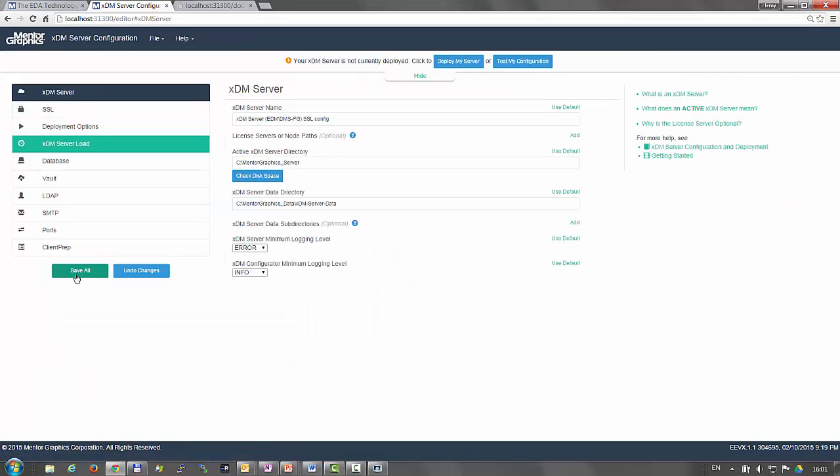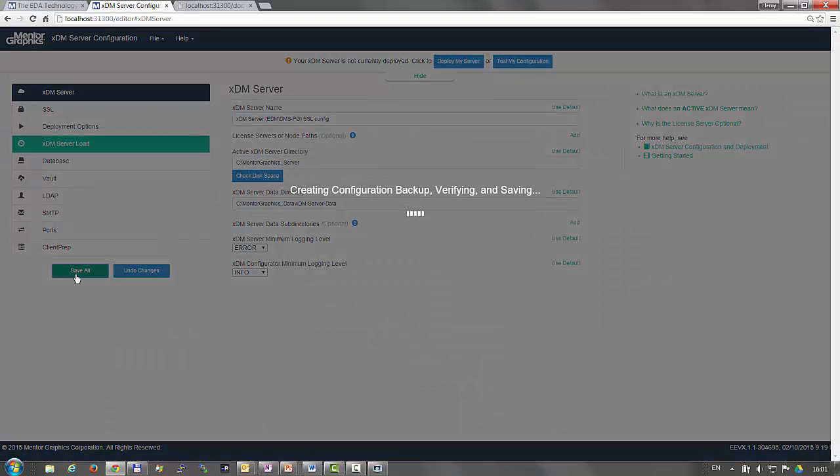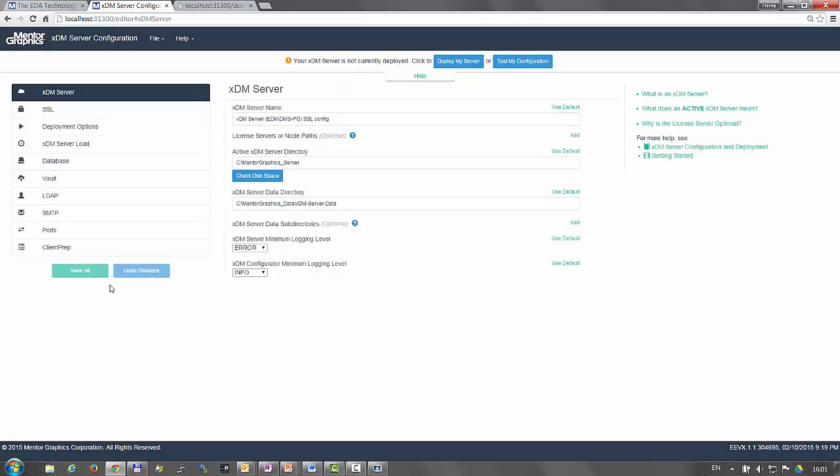Once you click save all, those settings will become the pending configuration, which will be used once you start the deployment of the XDM server.